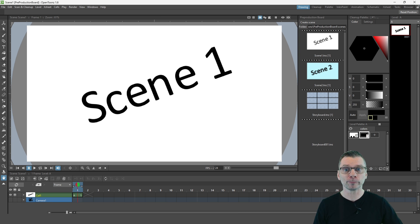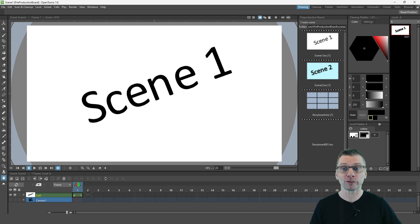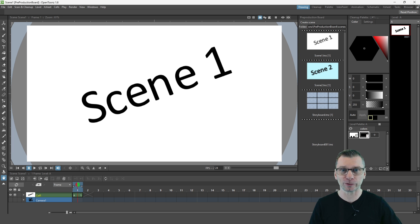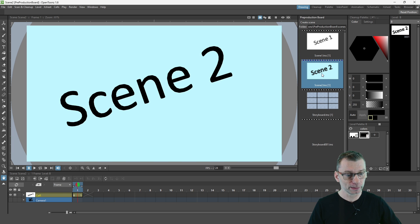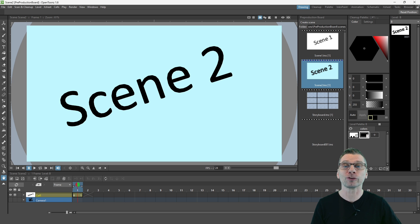So the Pre-Production Board shows all the other scenes in this project and allows you to manage them. You can easily switch between scenes just by clicking on them over here. And if you've got unsaved work, it'll ask you to save it.